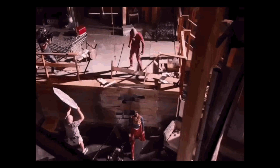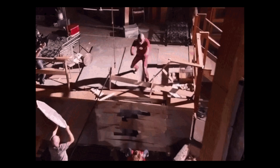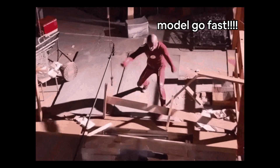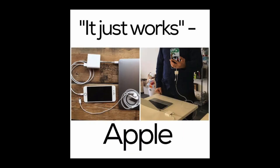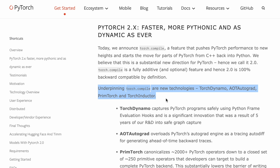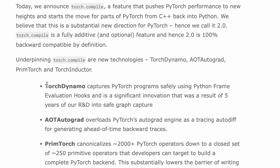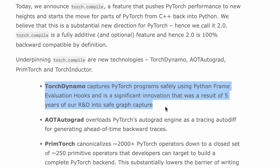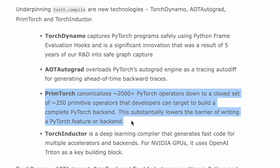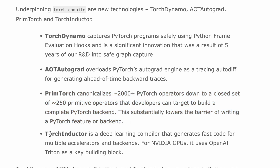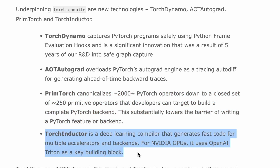So what's happening behind the scenes? Well, torch.compile is designed to just work, but there are a few technologies backing it: Torch Dynamo, AOT Autograd, PrimTorch, and Torch Inductor.